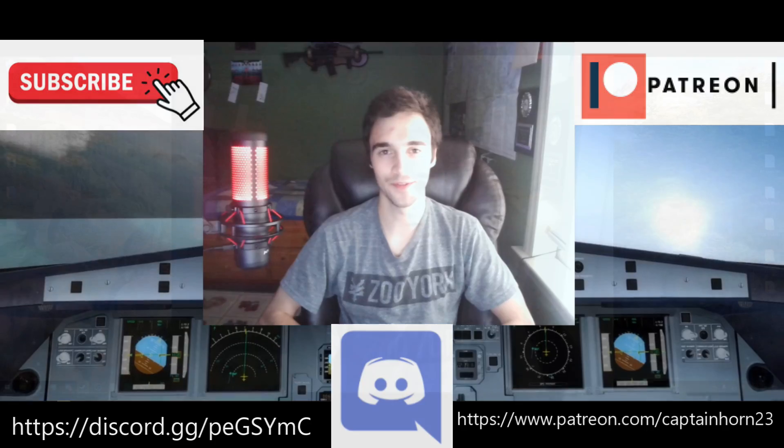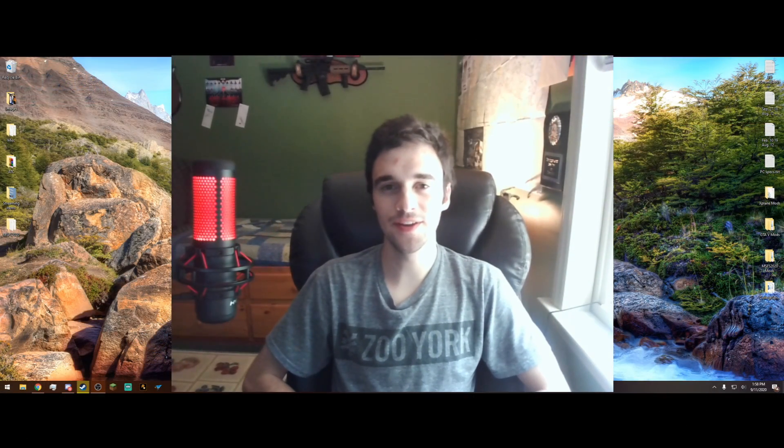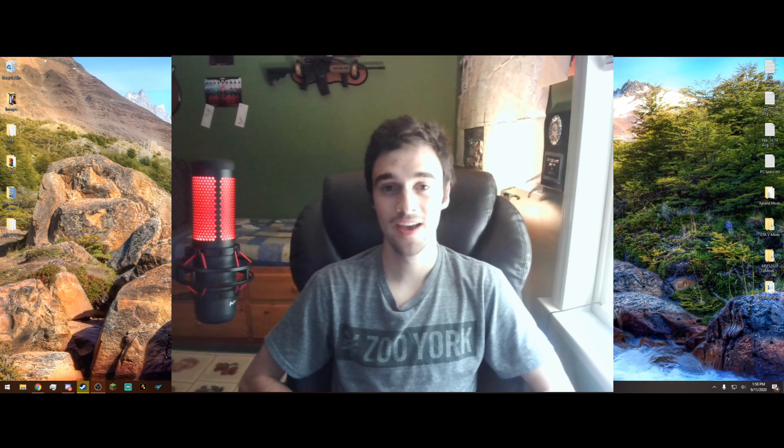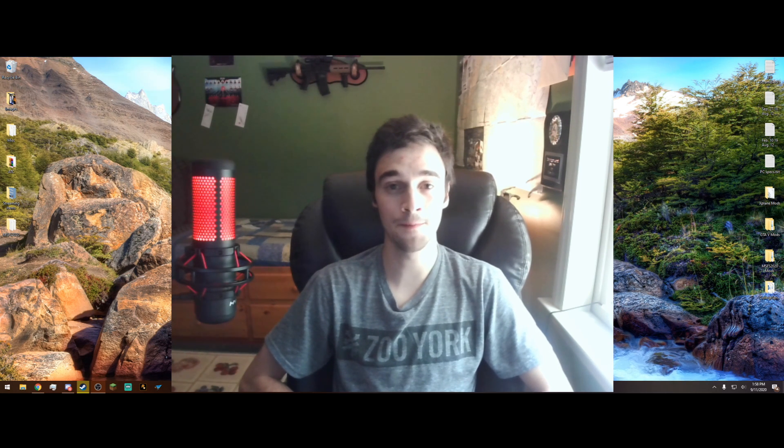Let's get right into this video. Captain Horn 23 here, and in today's video we will be making Microsoft Flight Simulator 2020 look even better than it already does using a wonderful program called Reshade. I have some shaders that I tweaked and added to it that make the game look amazing. I'm going to show you how to install — it's a very simple installation — and we're going to go into the game and I'll show you the difference between the default and my shaders, and even how you can change your shaders up to your preference.